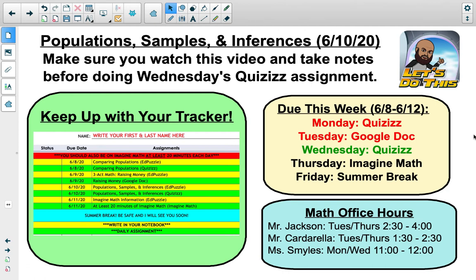Today, you will take a quizzes assignment. Remember, your goal is 80% or higher in three attempts.